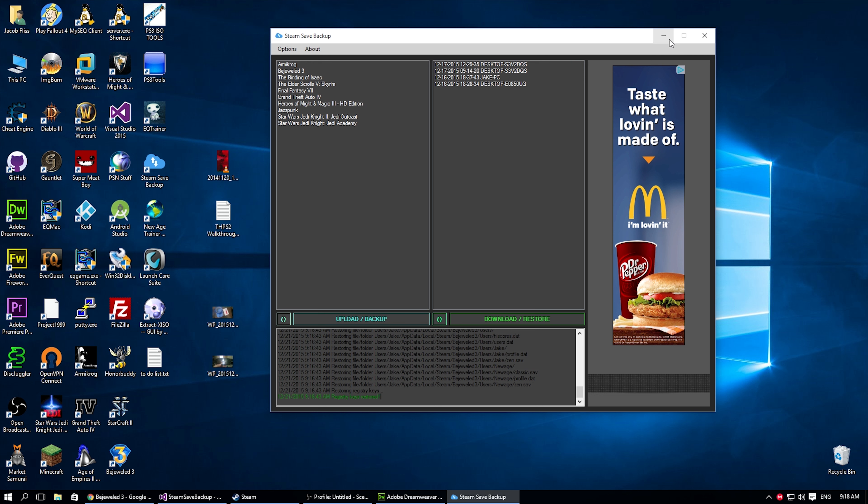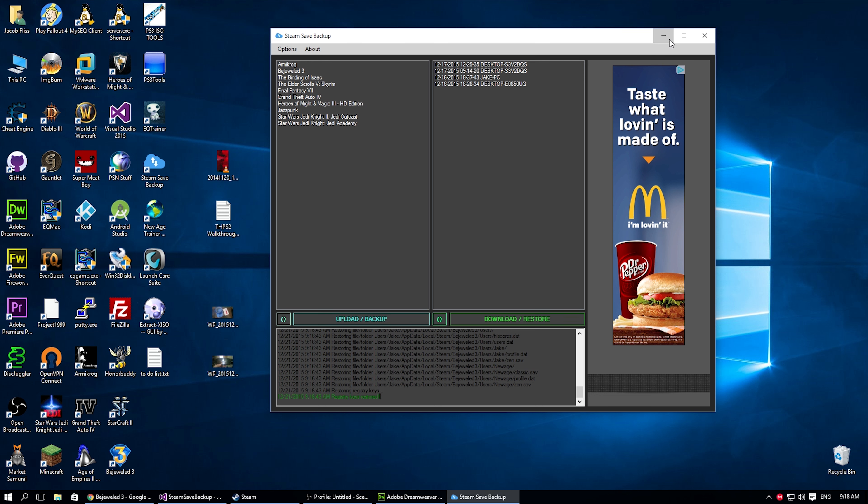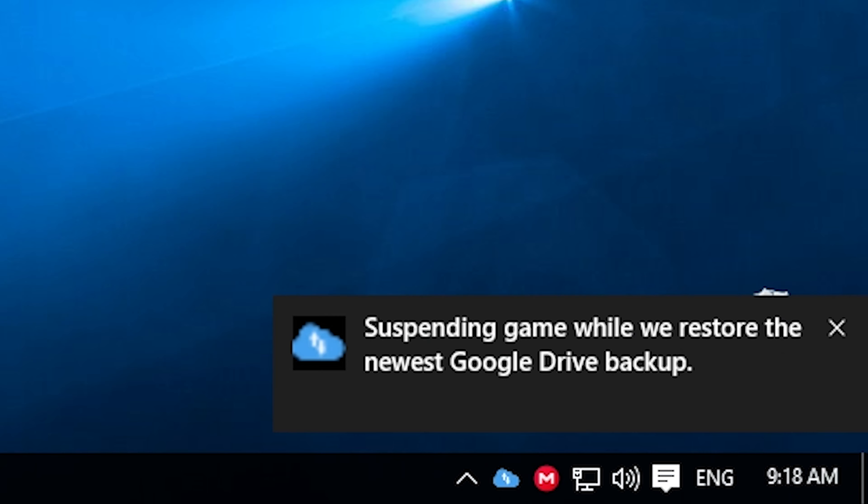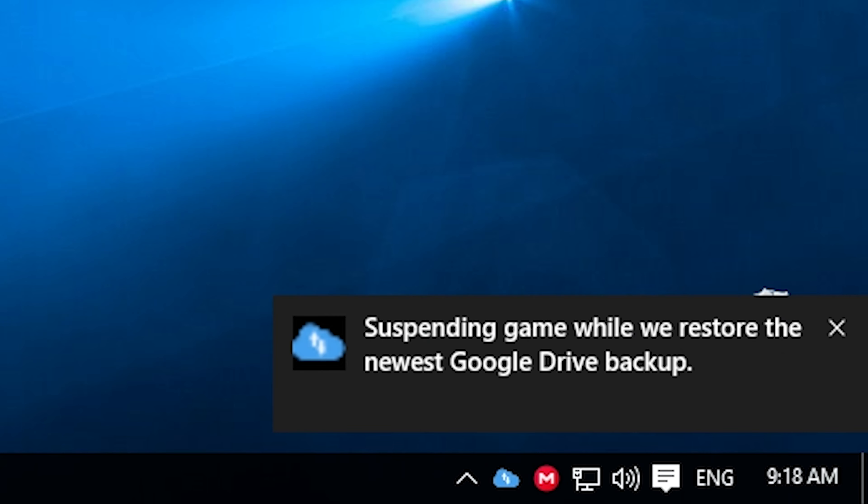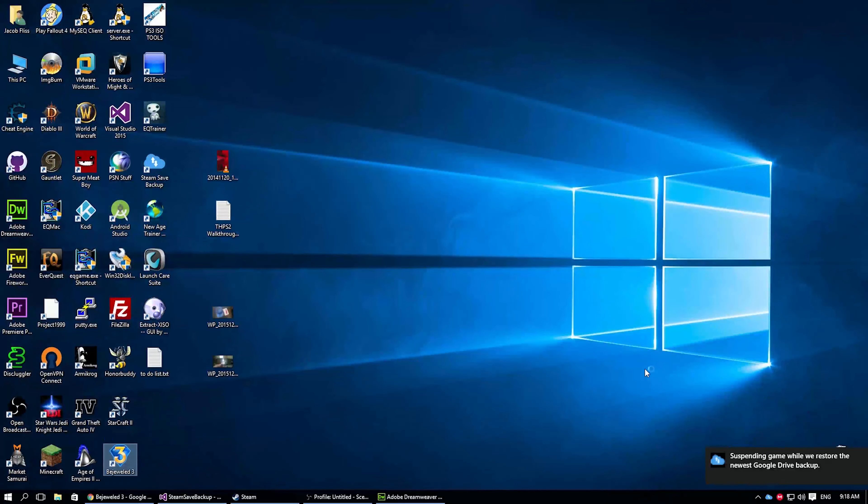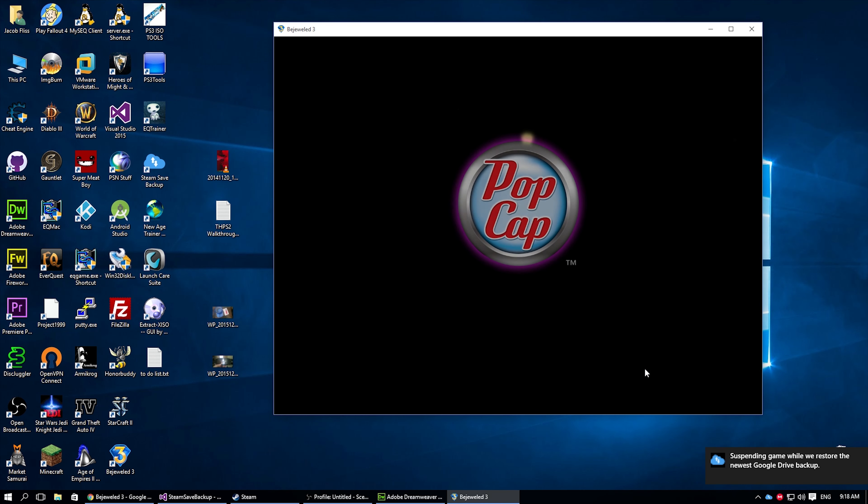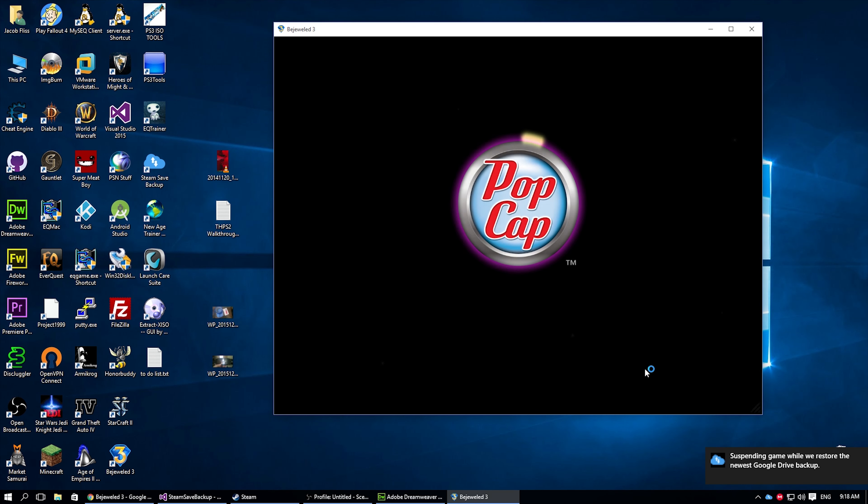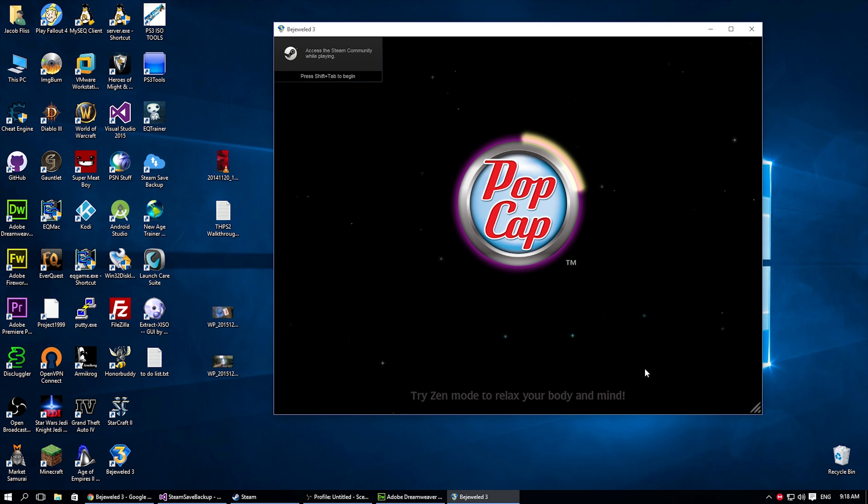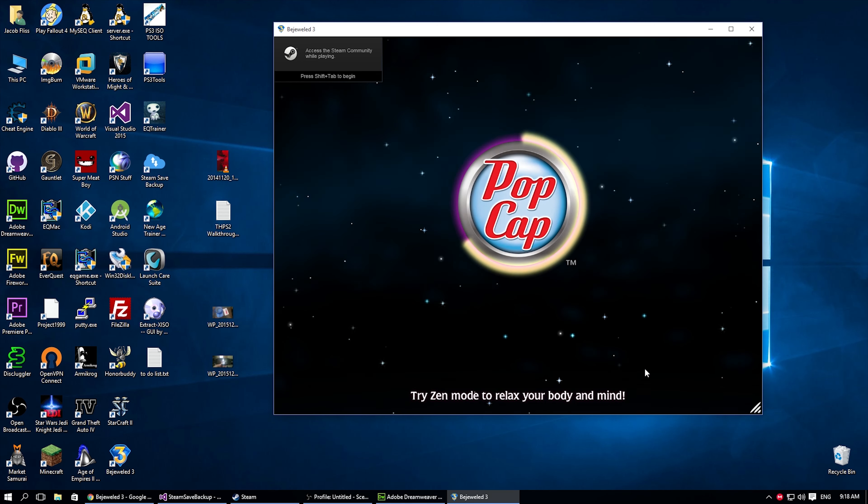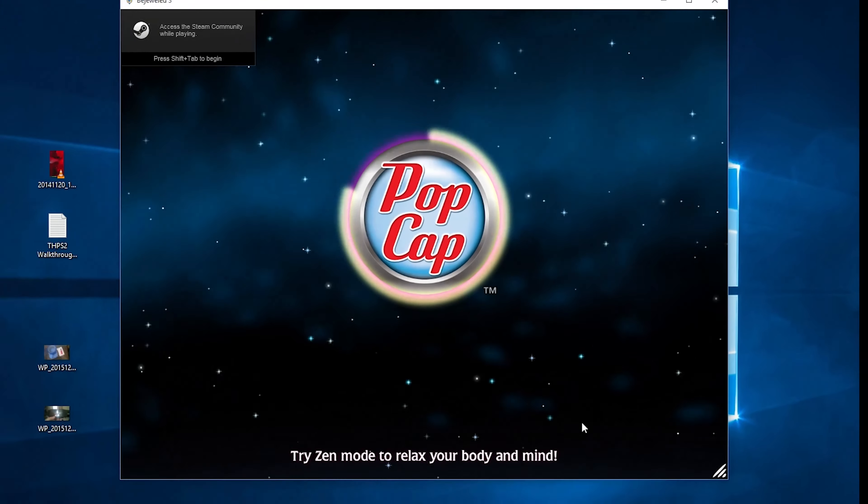So Bejeweled 3. So let's minimize that to here. Now, if I start up the game Bejeweled 3, it says it suspends the game. And it really does. It suspends the process, restores the files, and then unsuspends the process, the game basically.